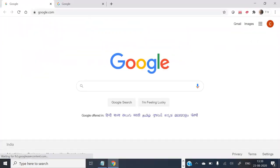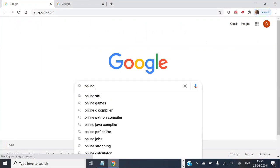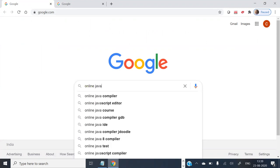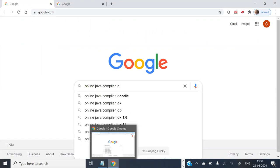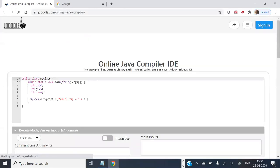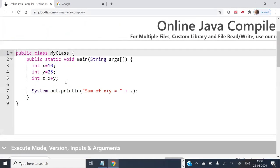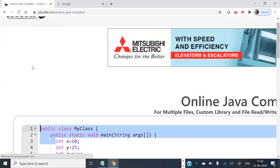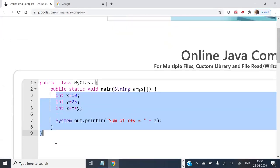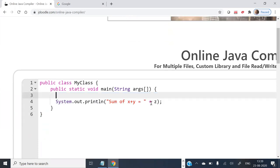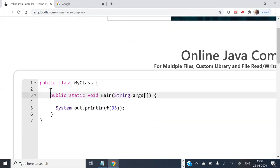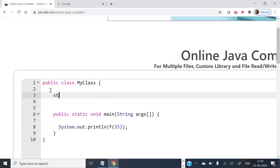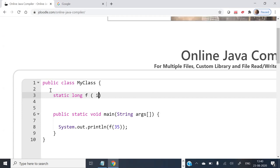So I take one online Java compiler. I am not taking any special one. My class, my method f of 35. And let us write a function which is static, returns long integer, name is f, takes n which is integer.